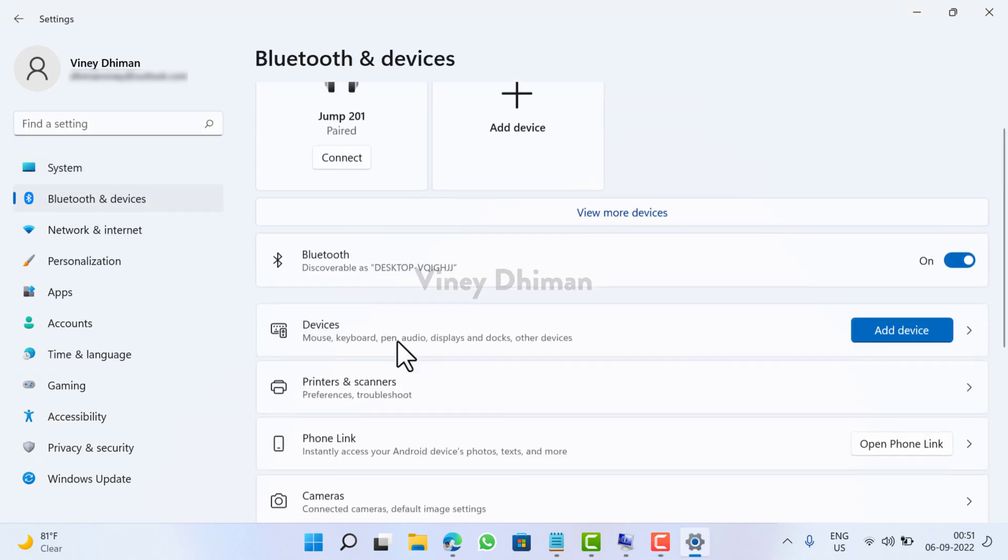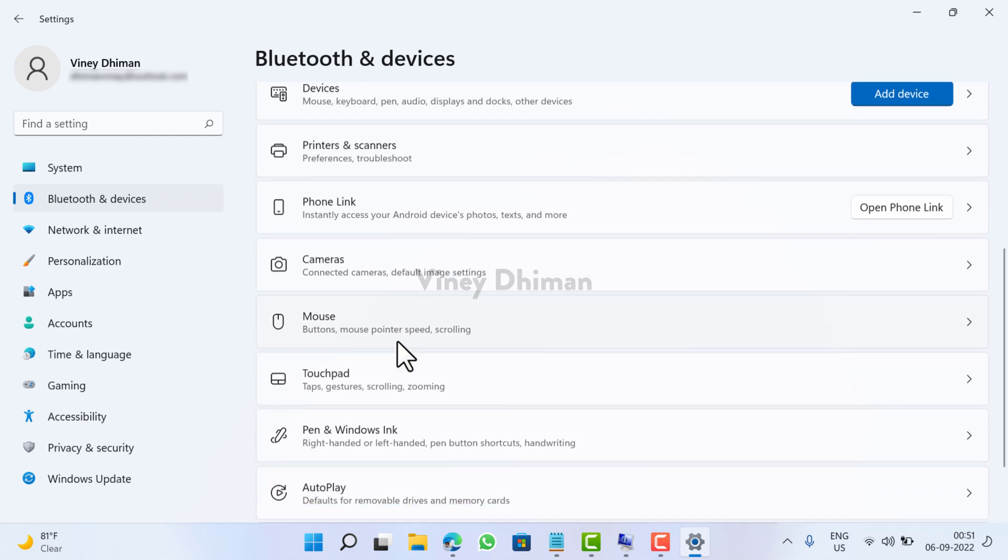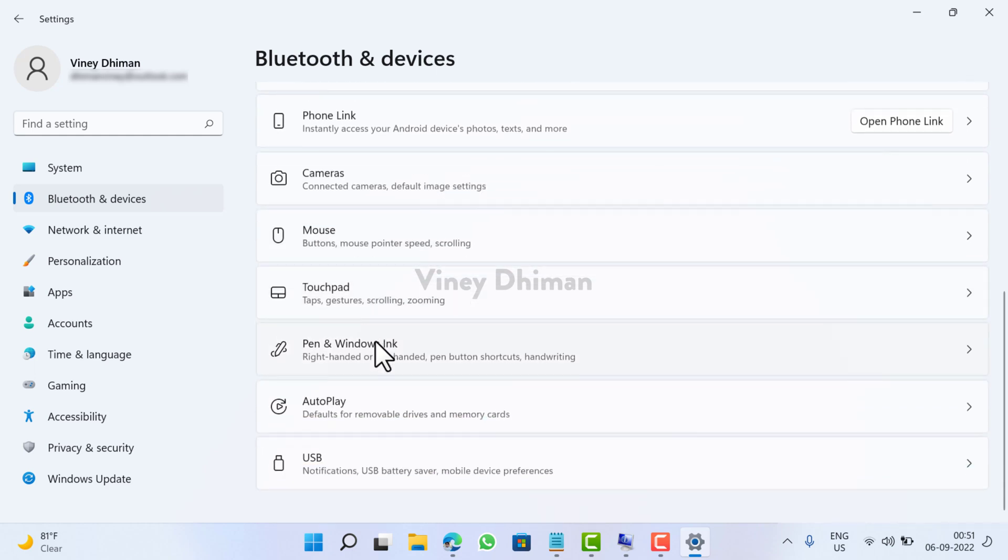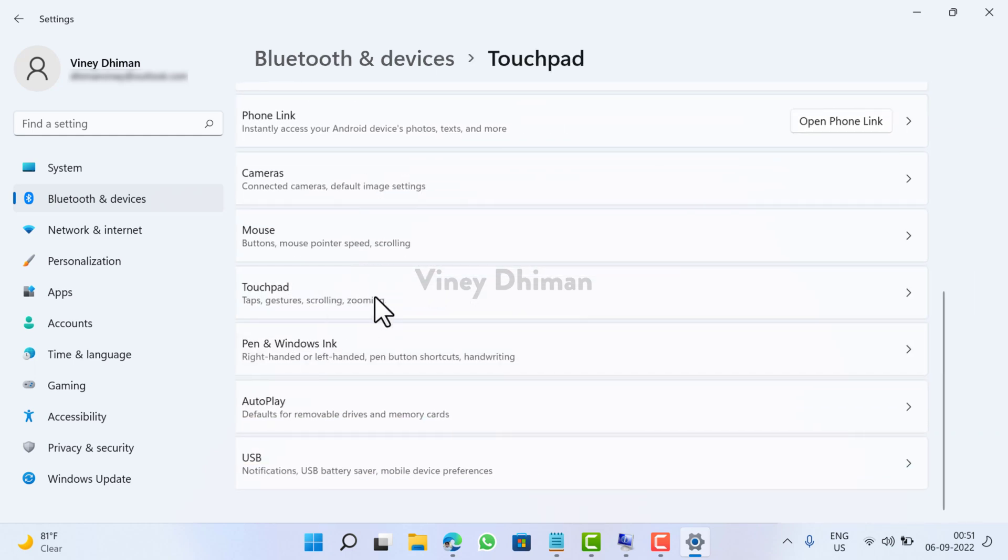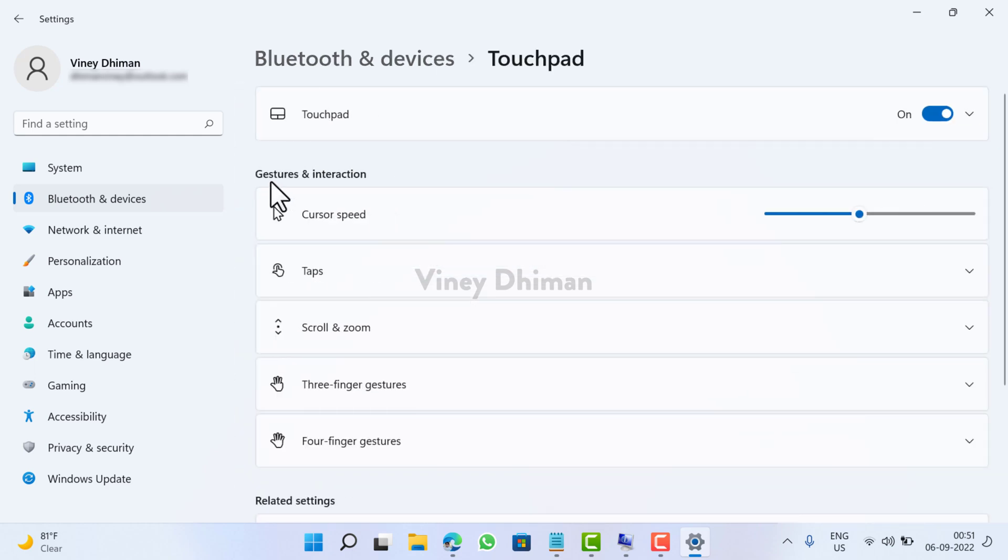Now under Gestures and interaction you need to click on Taps.